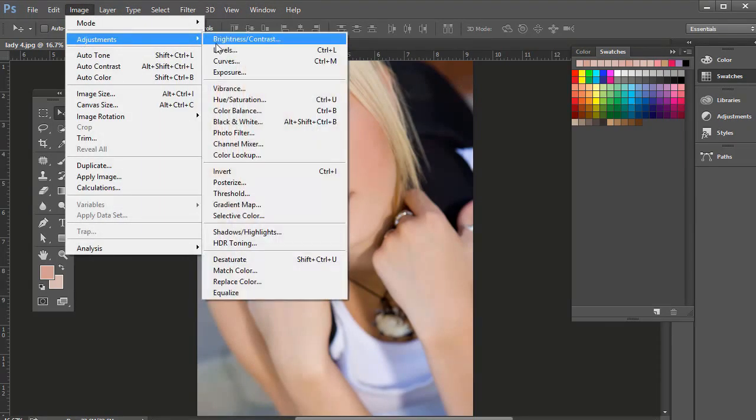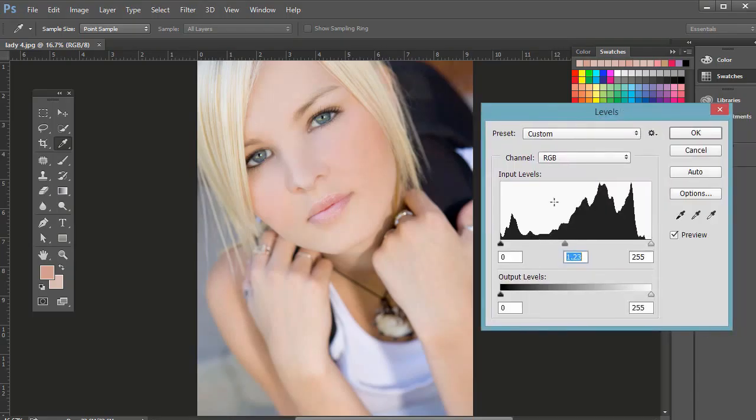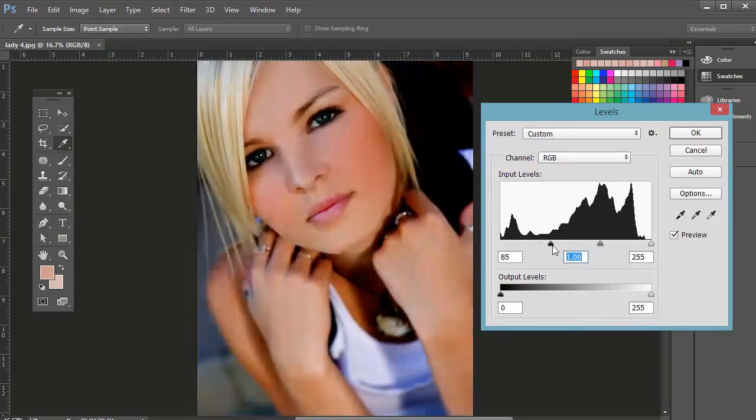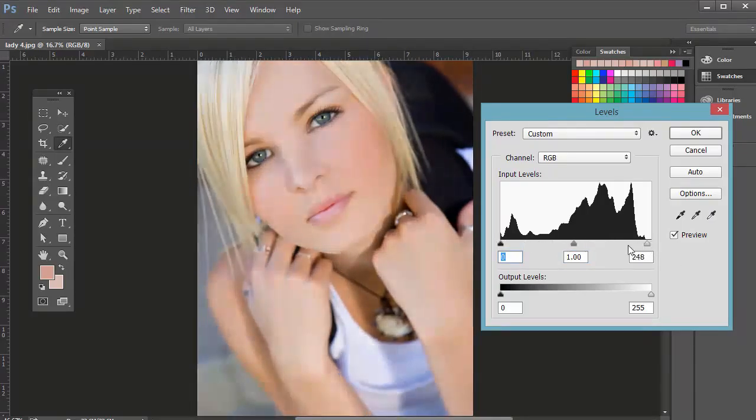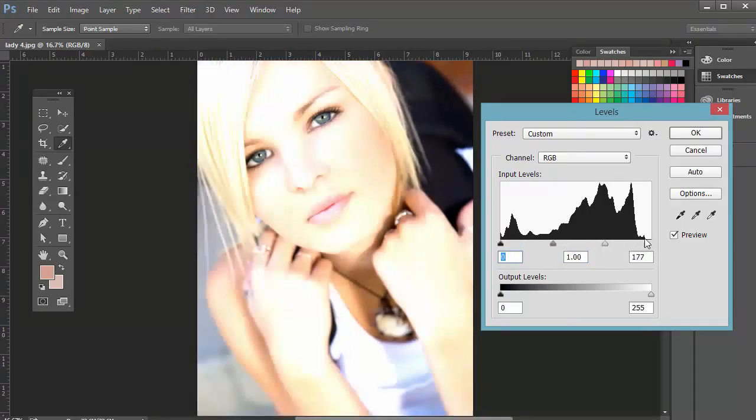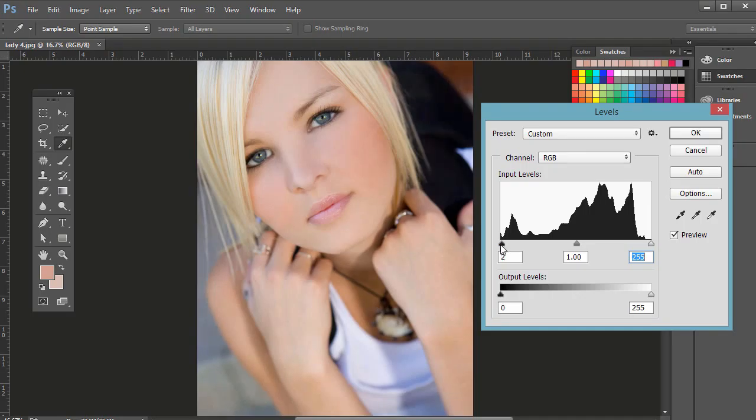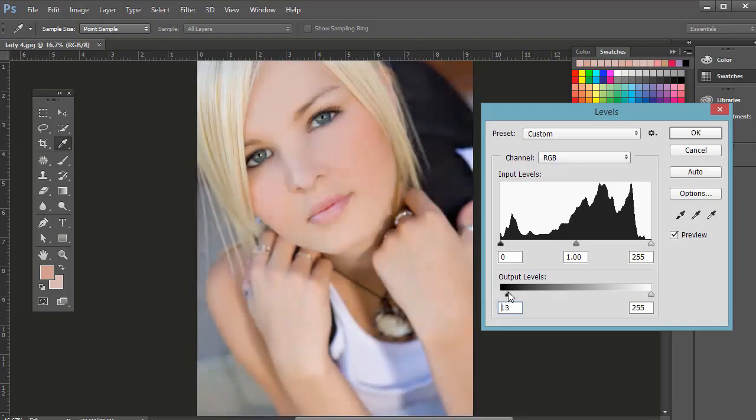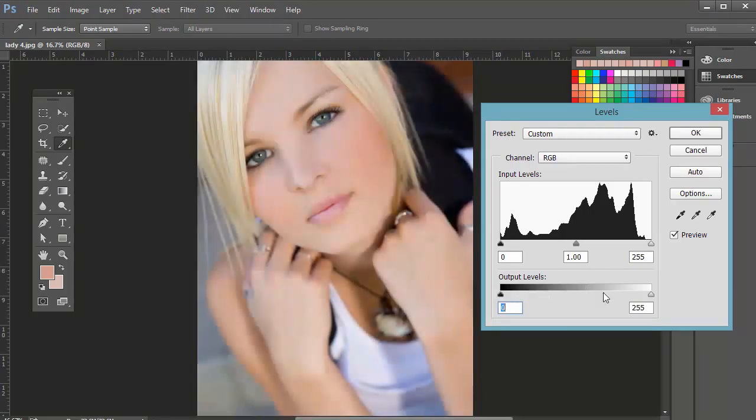If you go to Image Adjustments Levels, you can move the mid-tones back and forth. You can move the dark areas to get darker, the light areas will get lighter. Now the ones down here where it says output levels, I just want to explain how this works. If you take that, the dark areas get lighter.